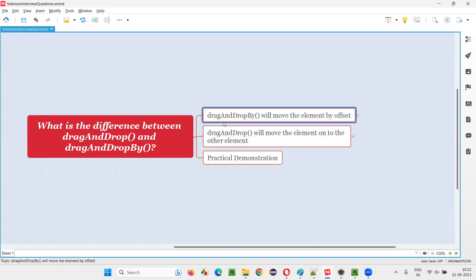First, let's go with the drag and drop by command in Selenium WebDriver. Using this command, we can move the element either horizontally or vertically — horizontally to the left side or right side, and vertically to the top or bottom with the help of x and y offset.